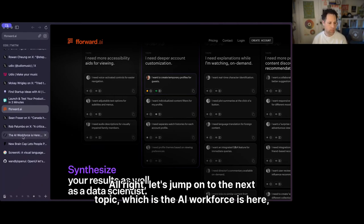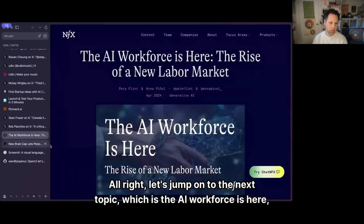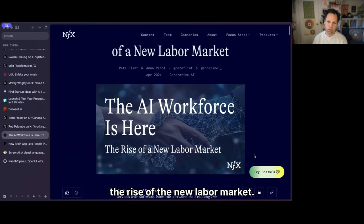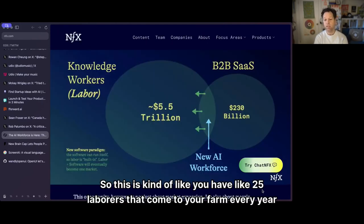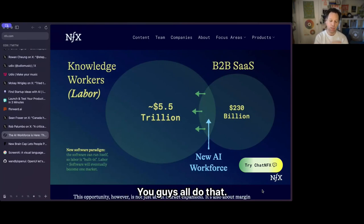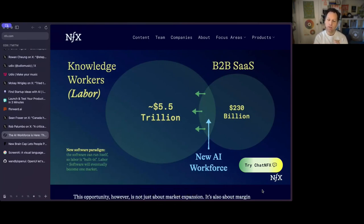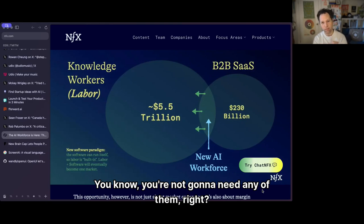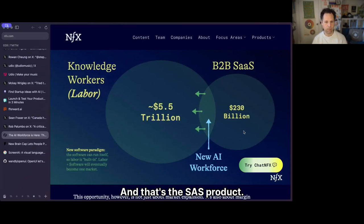The AI workforce is here — the rise of the new labor market. It's like having 25 laborers come to your farm every year to pull the crop, and then someone says 'I've got something for you — it's called a tractor. You're not going to need any of them.' And that's the SaaS product.